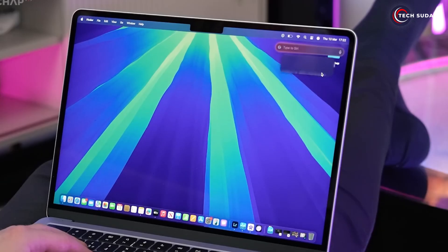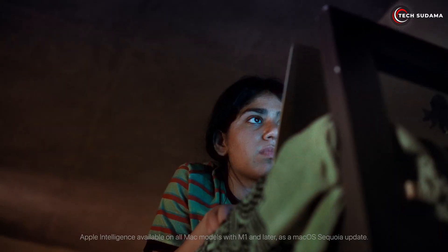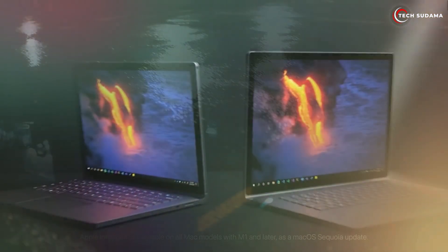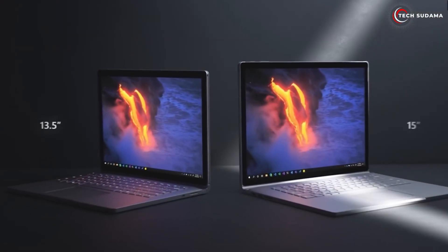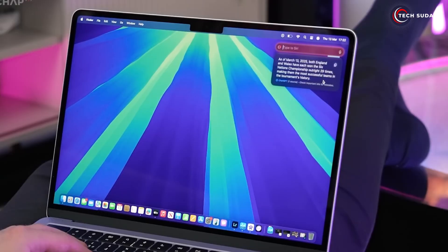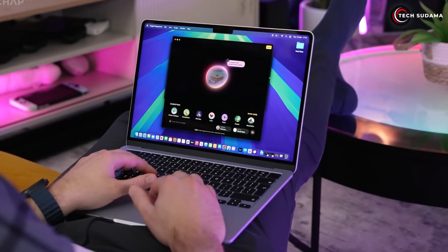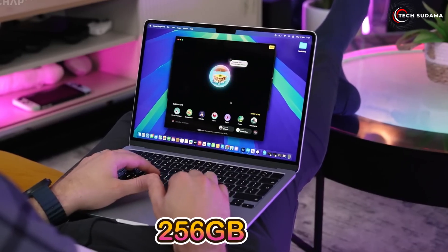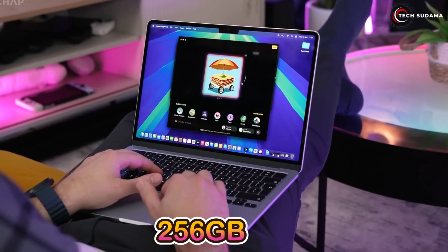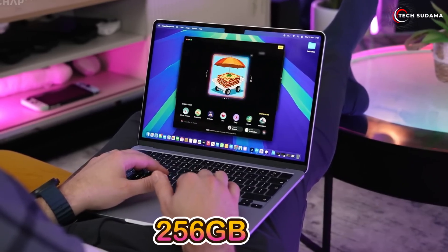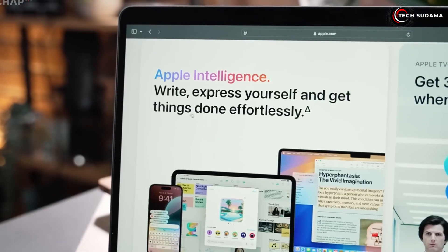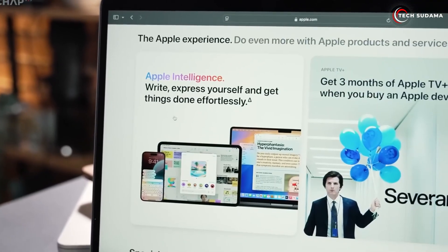256 gigabytes versus 512 gigabytes storage: a critical distinction. All right, let's talk storage. This is where many people make a mistake. Unlike RAM, which is now a generous 16 gigabytes base, storage is not upgradable after purchase. Choose wisely.